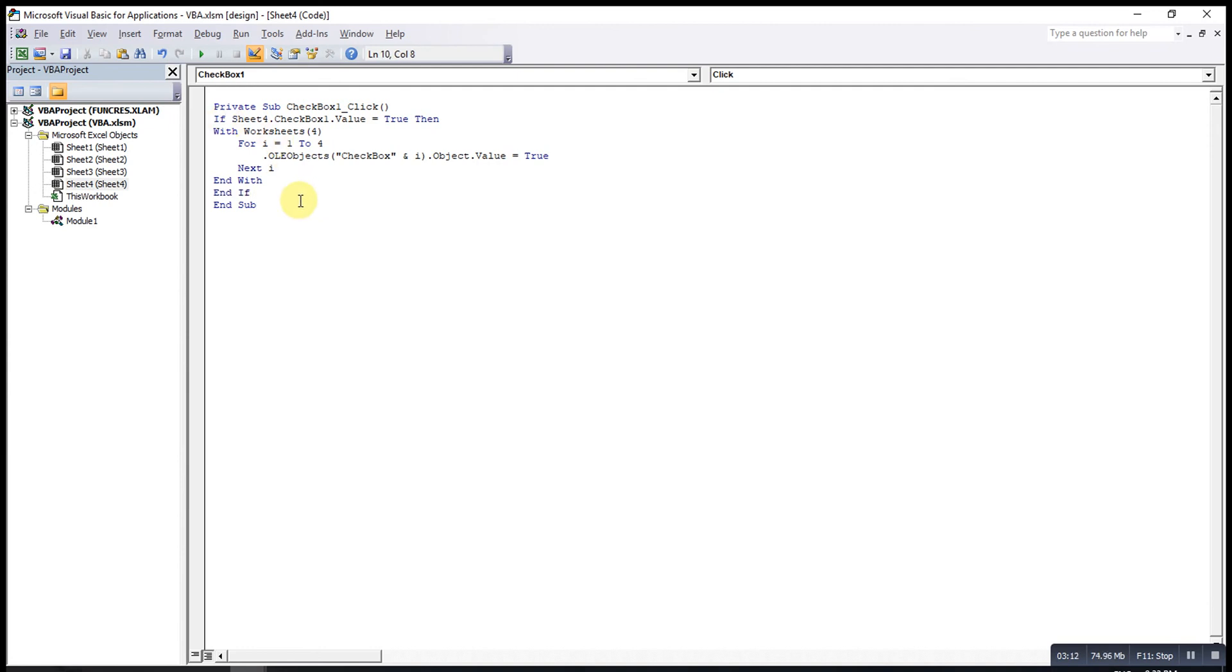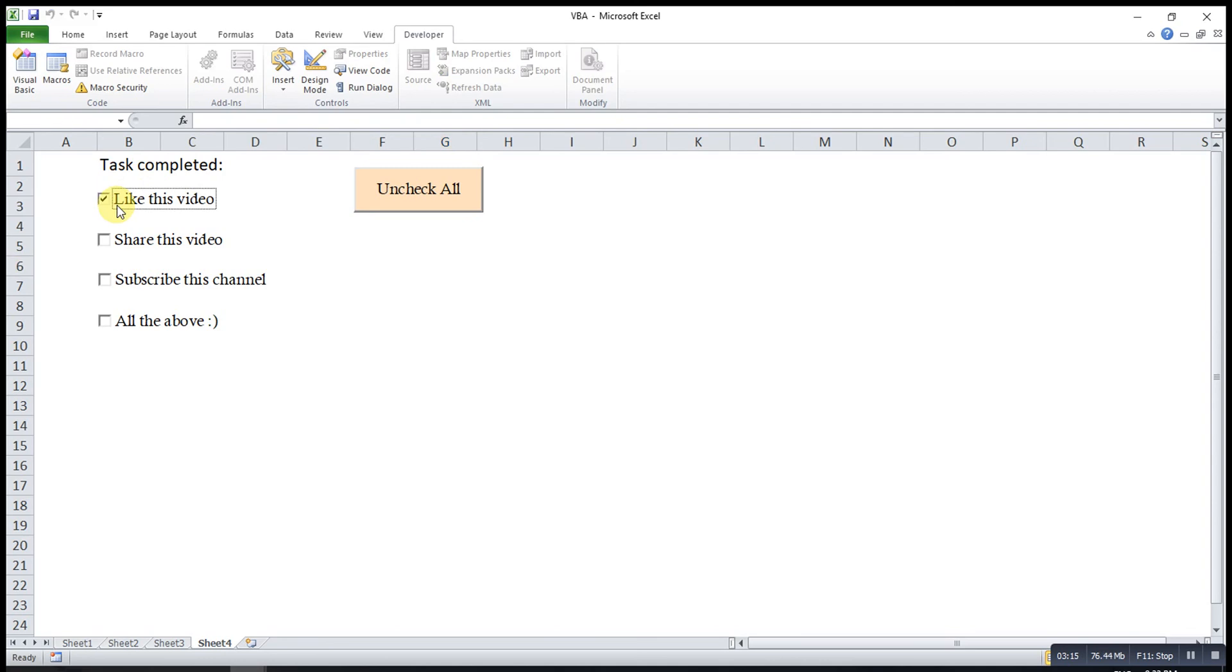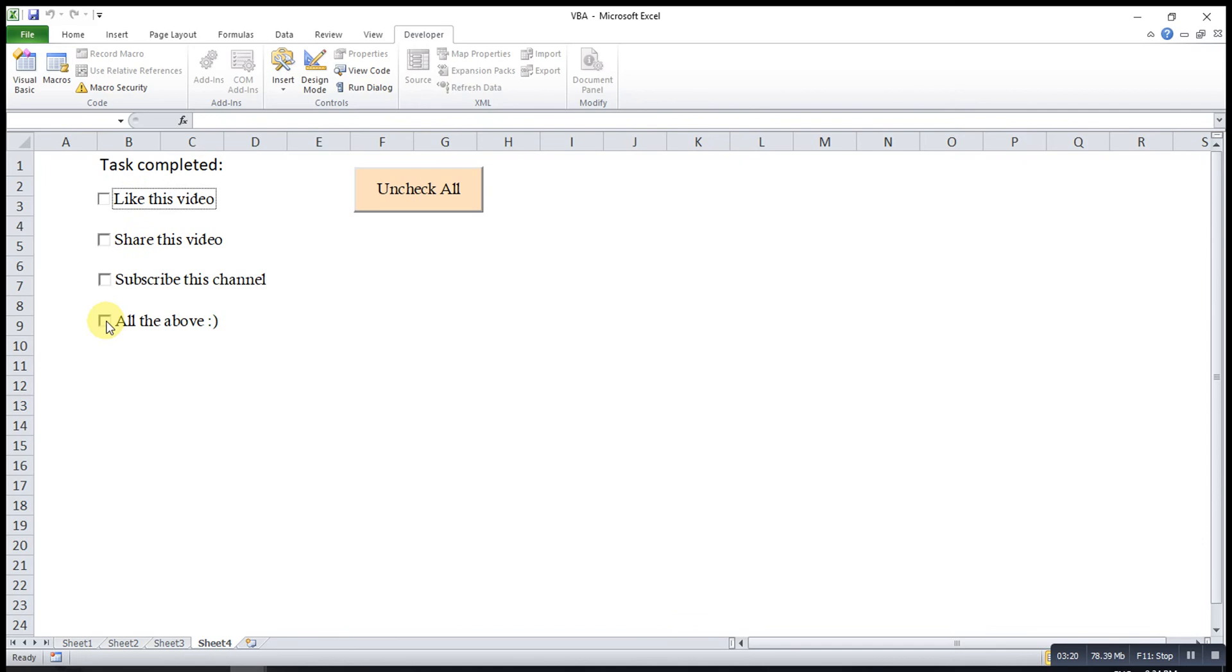Then, we try and see. When I check this one, nothing happened. Check. Uncheck. Check. Uncheck. If I check this one, all others will be checked.